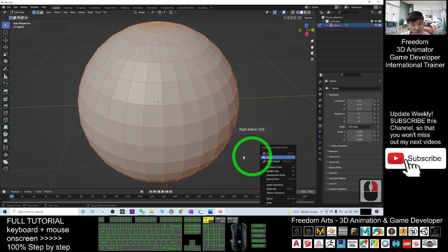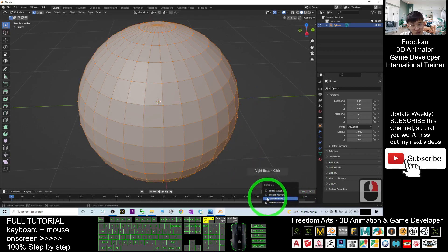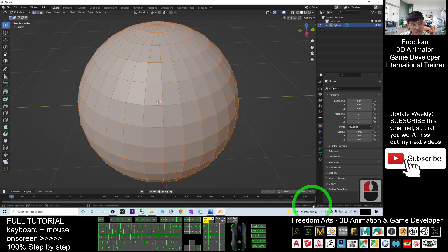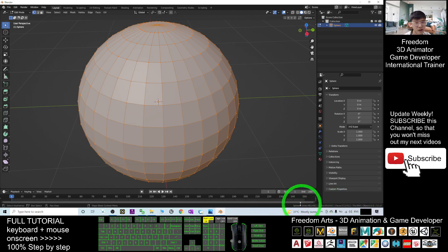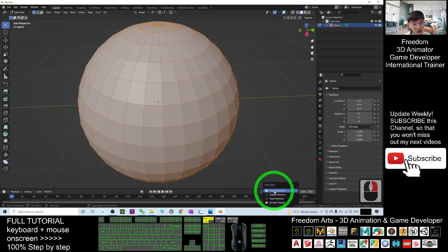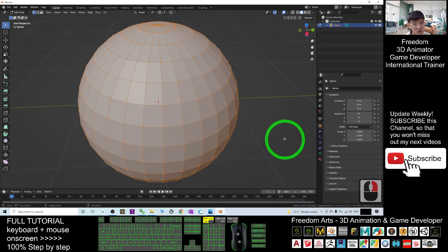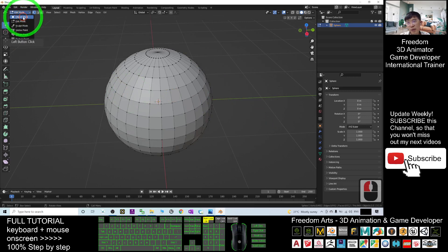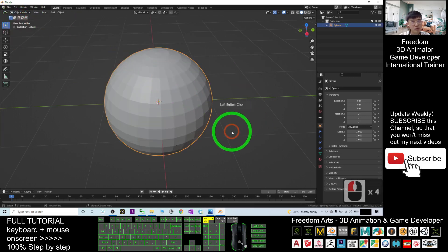Right-click here and select Scene Statistics — you should be able to see the number of faces, which is 512. I'll go back to Object Mode now.